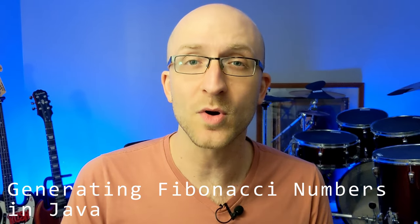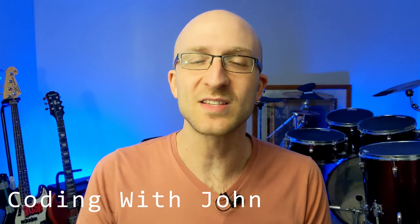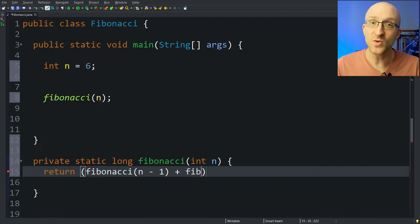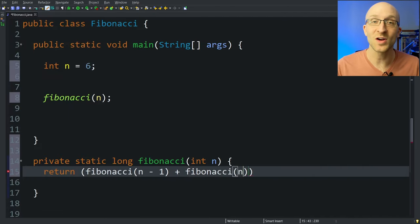In this video, we are going to write a program to generate Fibonacci numbers in Java. The basic recursive algorithm that pretty much everybody comes up with turns out to be really slow once you start giving it some higher numbers. So I'm also going to show you a way to make that algorithm way faster while still being recursive.